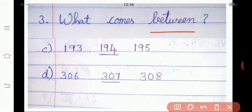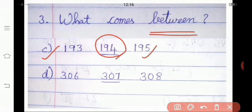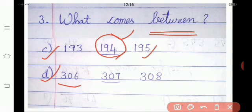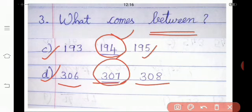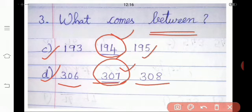The next one, we are going to revise the between numbers. What is meant by between numbers? A number between 2 numbers is in their middle. Our example is 193 and 195. Which number will come in between 193 and 195? Yes, 194 is the between number of 193 and 195. Look at the next example: 306 and 308. Which number will come in between 306 and 308? Yes, 307 is the between number of 306 and 308. Are you understanding, children?